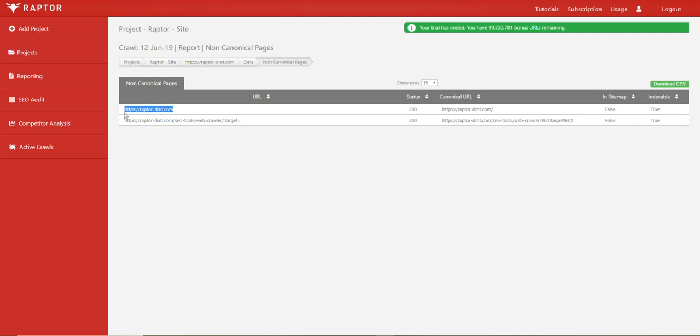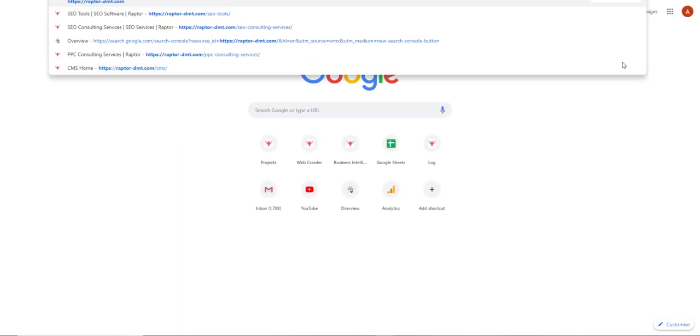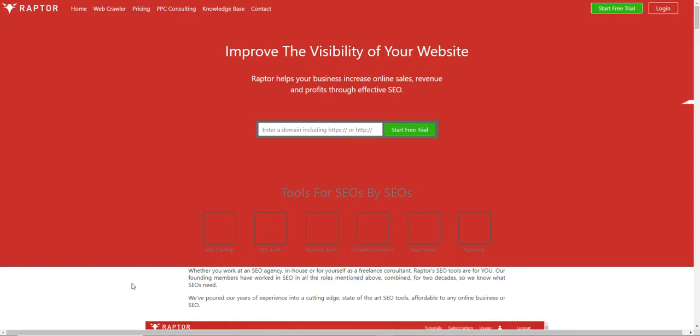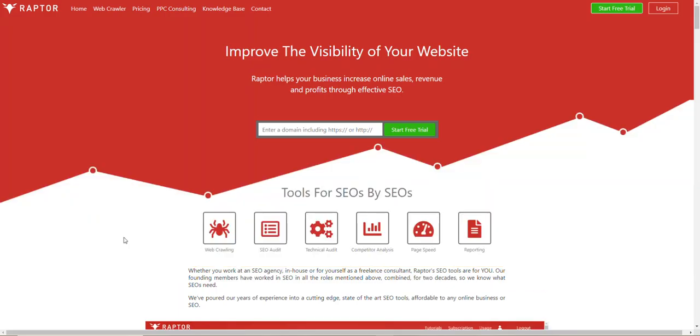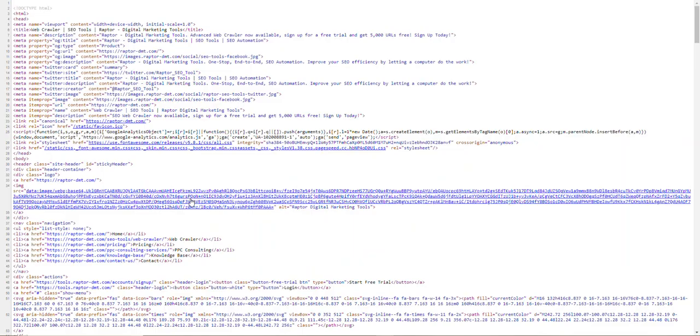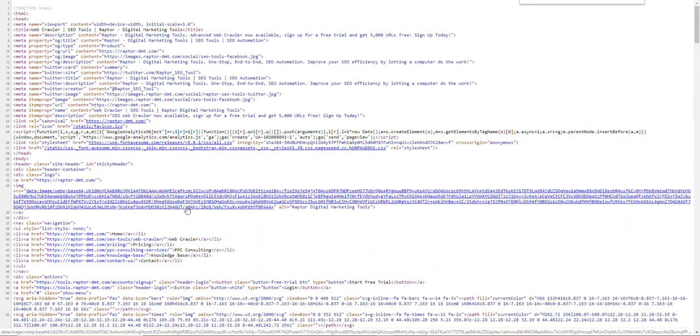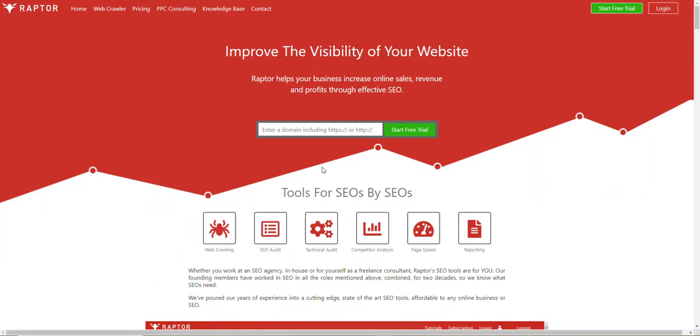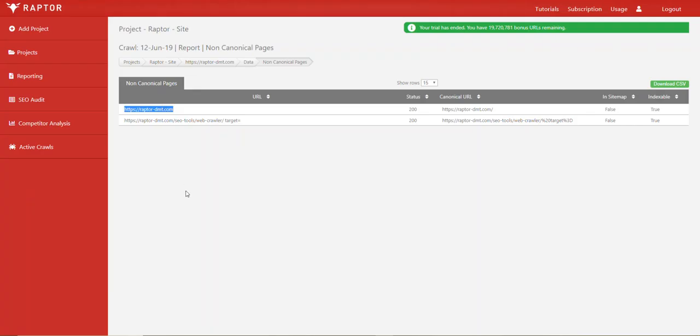If you go to this page, for example, in a new browser, we click page source, look for canonical, and then we can see this does not match what we should see in the crawler.